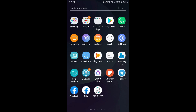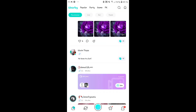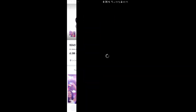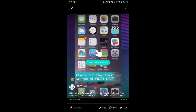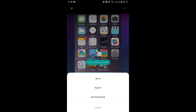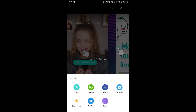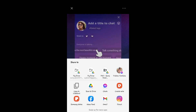First, go into your BeGo Live application and find a video that you would like to download. When you find a video, tap on the three dots at the top right corner of the video and then press share. Tap on others if you don't see an option to copy the link.